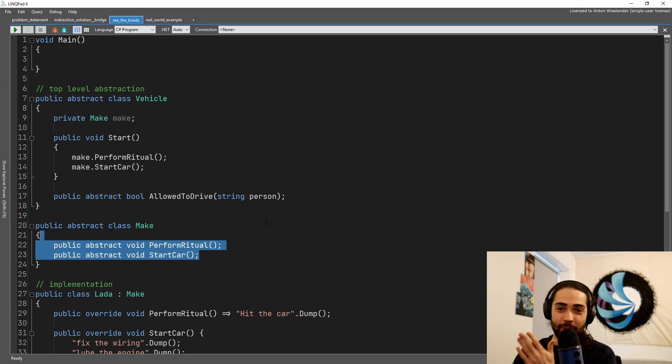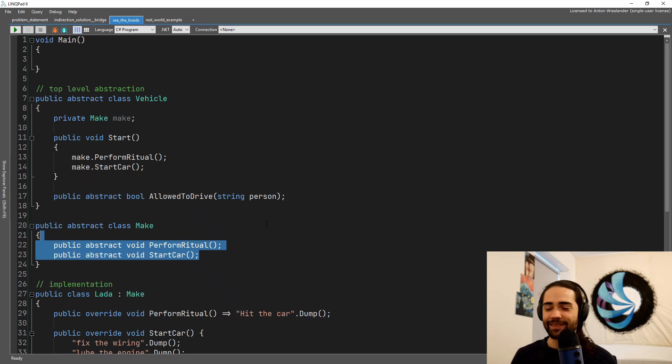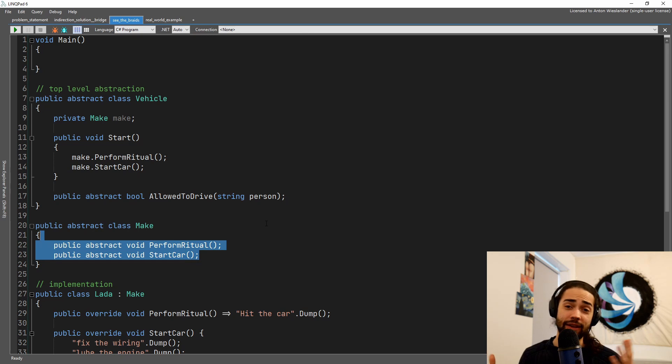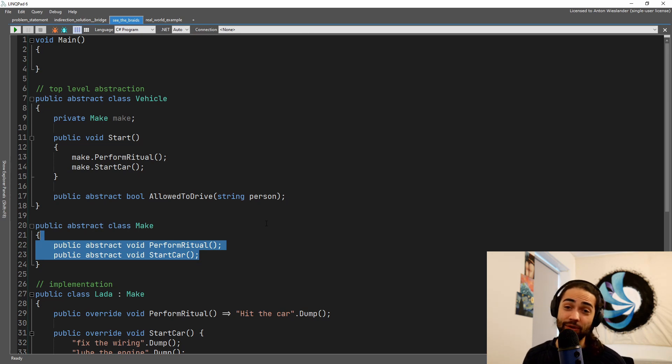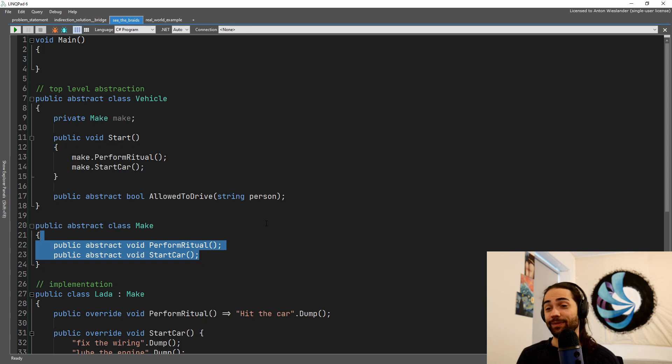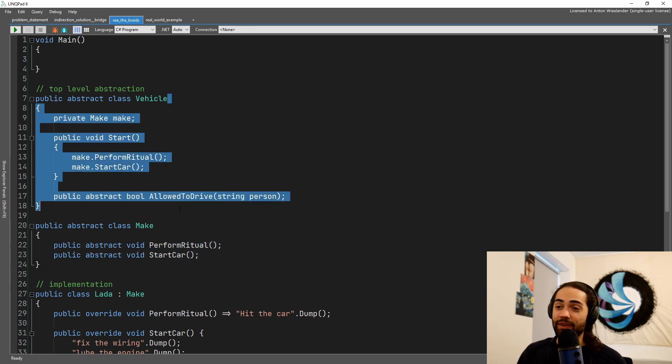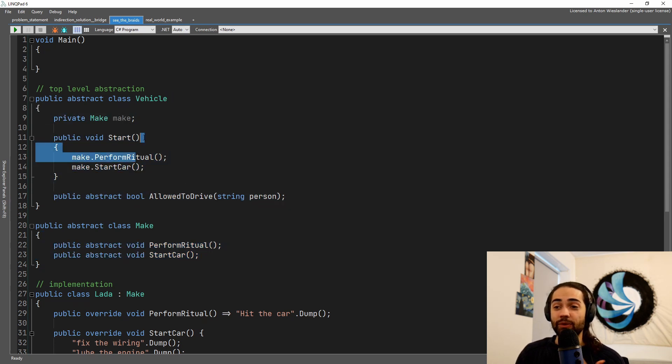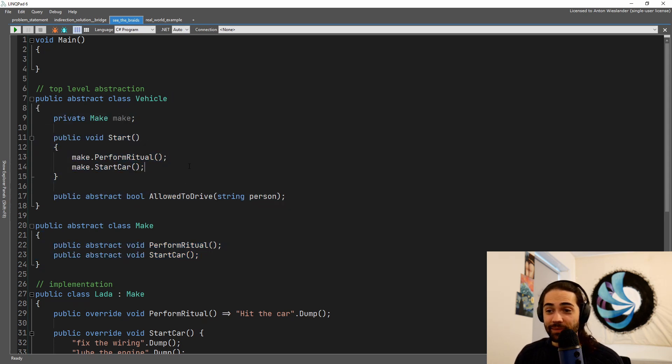You roll the batteries in the remote. You do all kinds of crazy things. Same thing here. If your car doesn't start, you have your own ritual and that would generally depend on the car as well. We have the vehicle and in order to start it, we perform a ritual and we start the car.